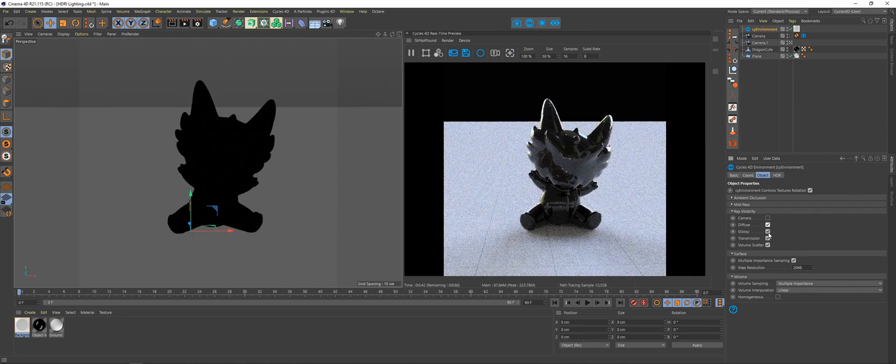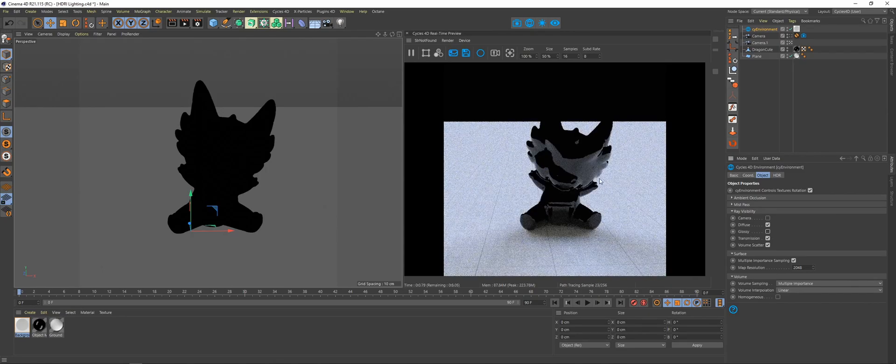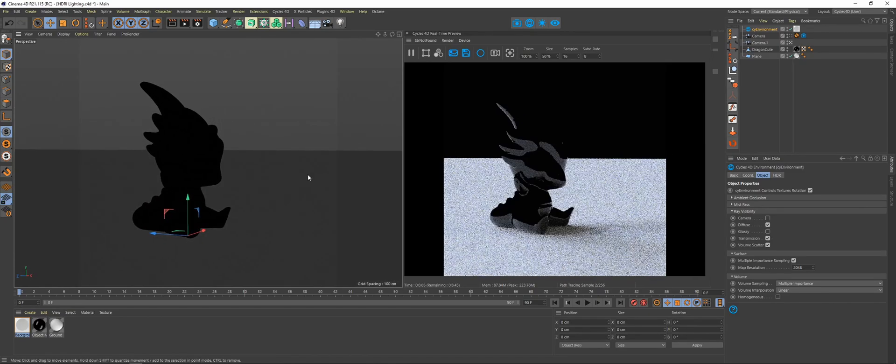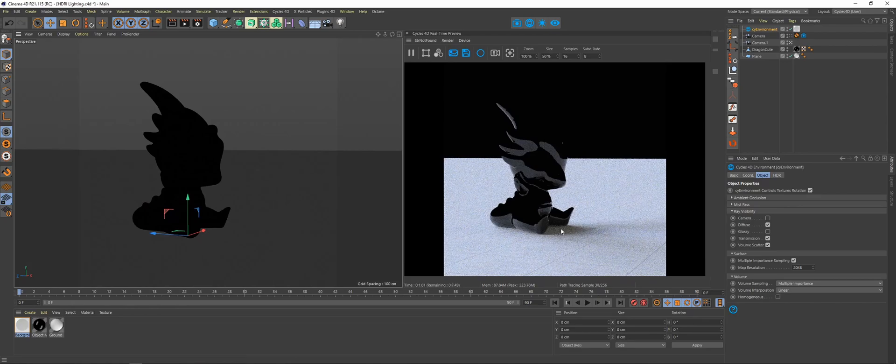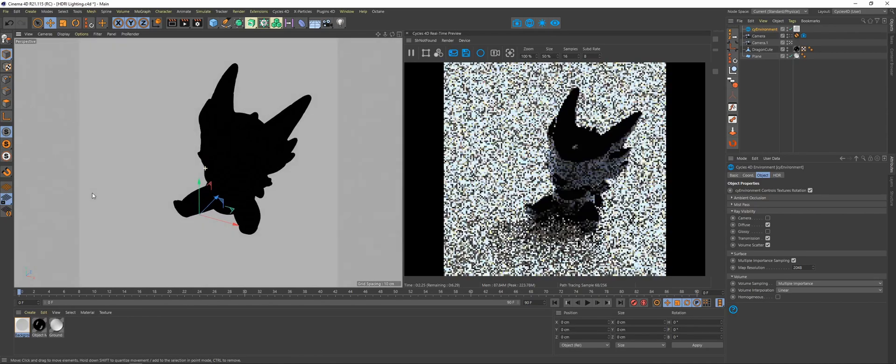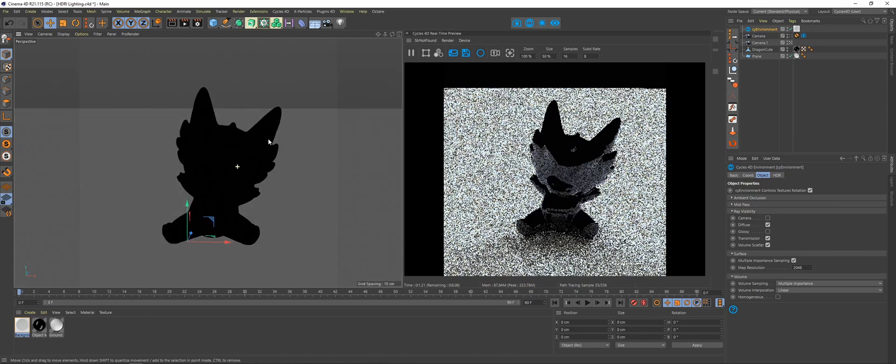Turn the diffuse back on and uncheck the glossy. Now you have the opposite - you've got your lighting, you've got your shadows being cast from the environment, but you're no longer seeing the environment in your object.